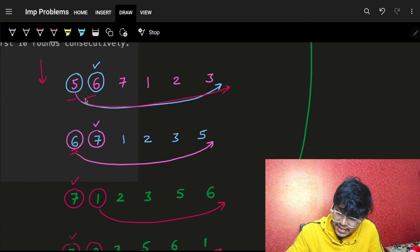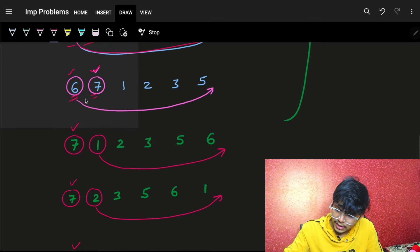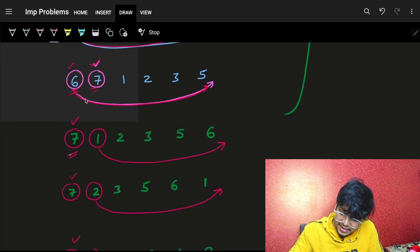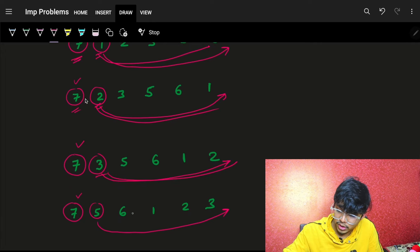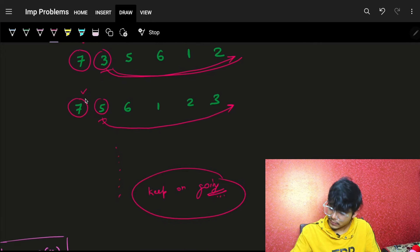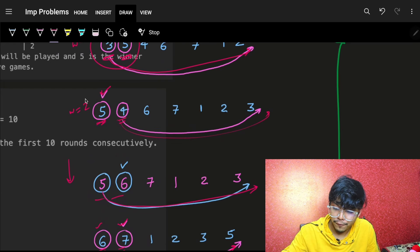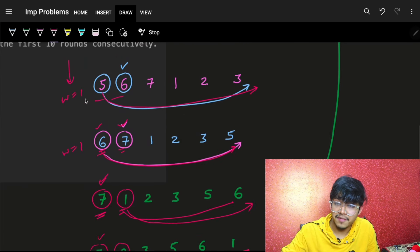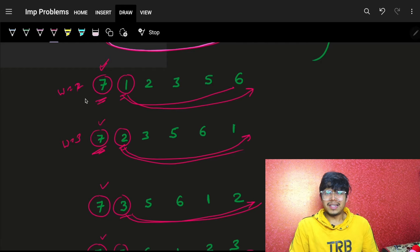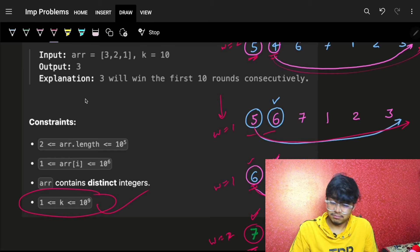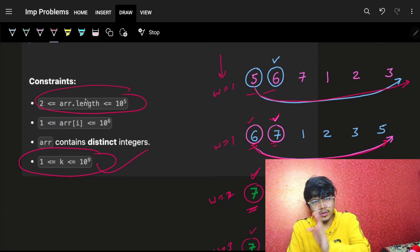Continuing the simulation: five and six are compared, six wins. Then six and seven — seven wins. Seven and one — seven wins. Then two, three, five each go to the end in turn. If k is three, you can see: six won once, but then seven started winning. Seven won again and again — seven won three consecutive times, so seven is the winner.